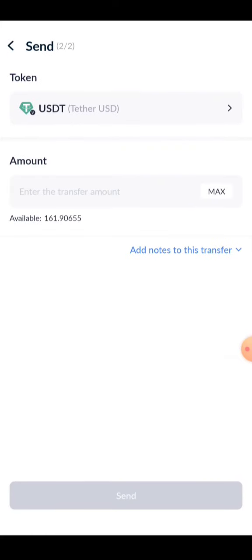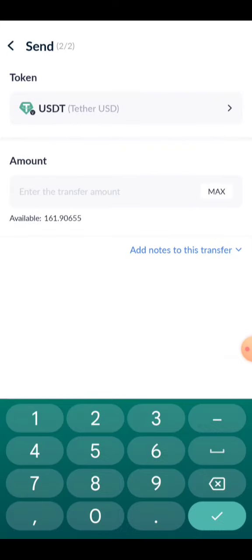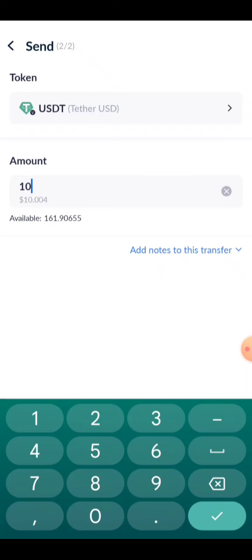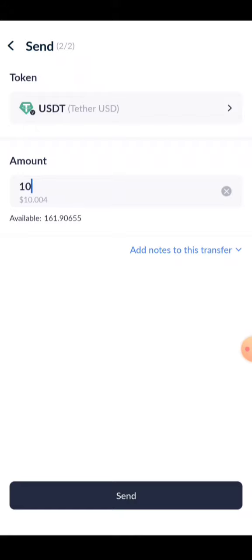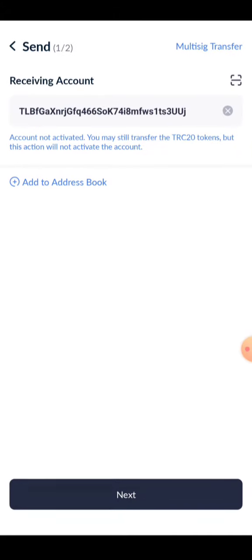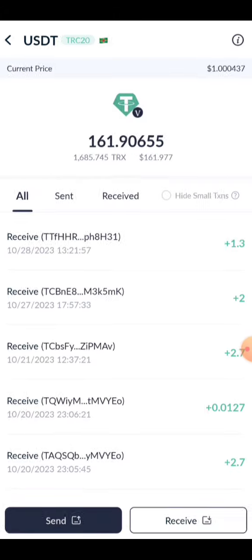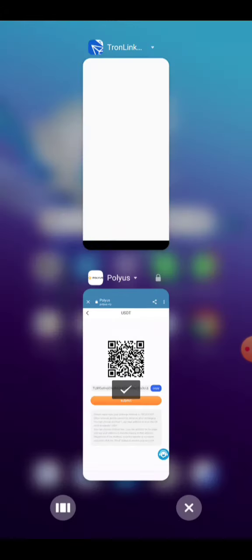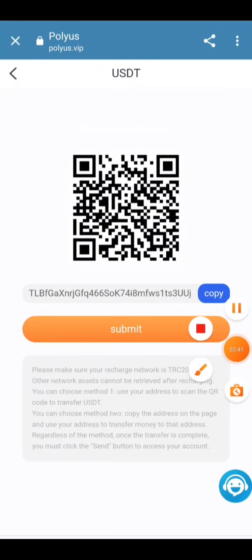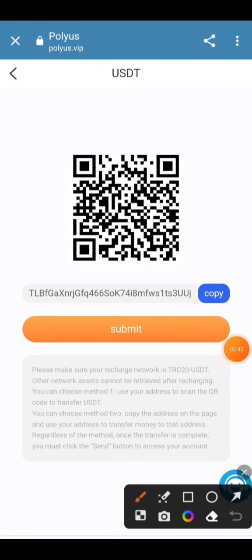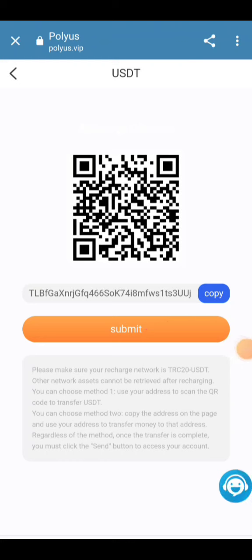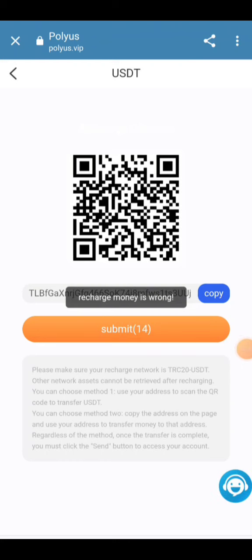Paste your address, enter the amount of 10 USDT, and click the Send button. After clicking Send, your transaction will be confirmed and the amount will be received into your account in a few seconds. You just need to click the Submit button and your transaction will be confirmed.